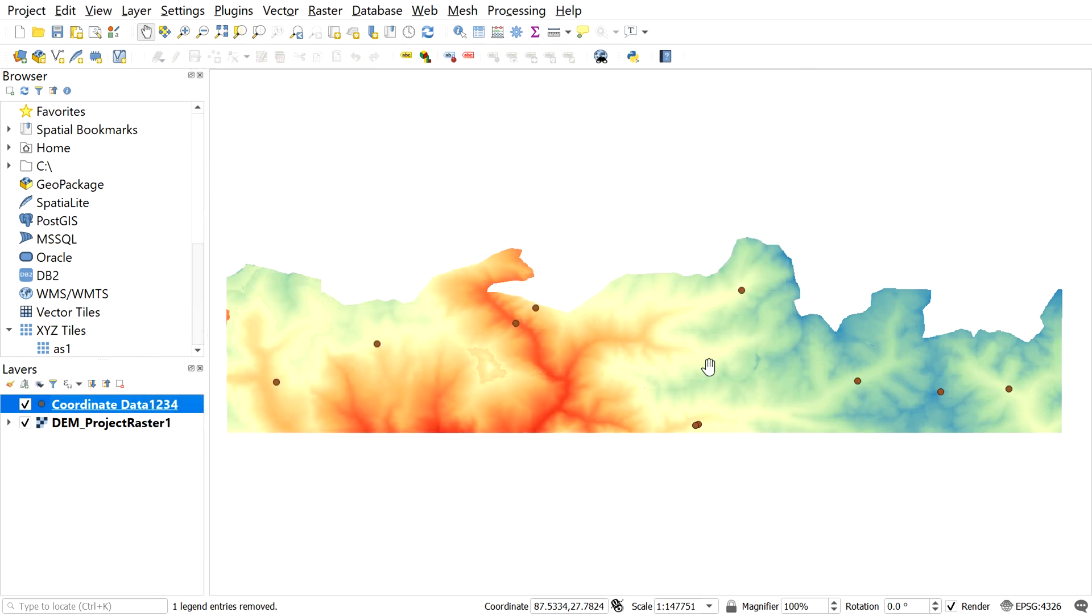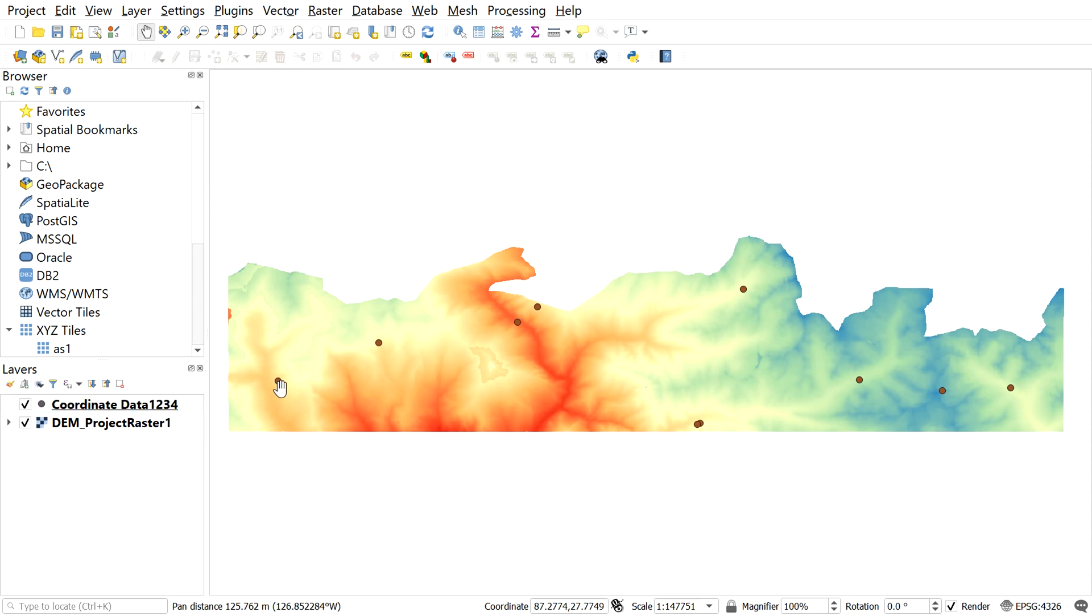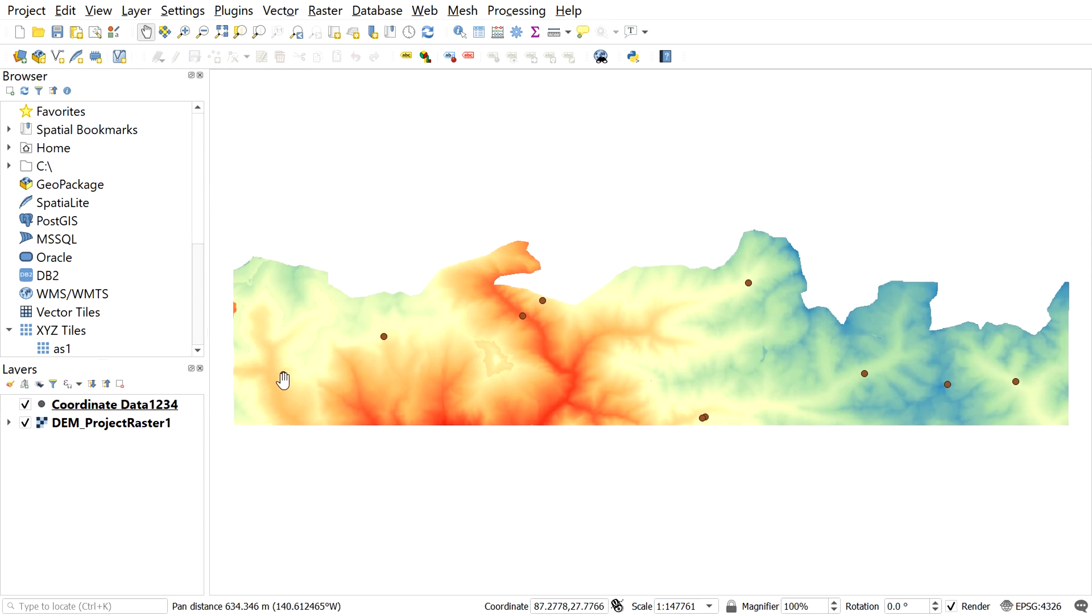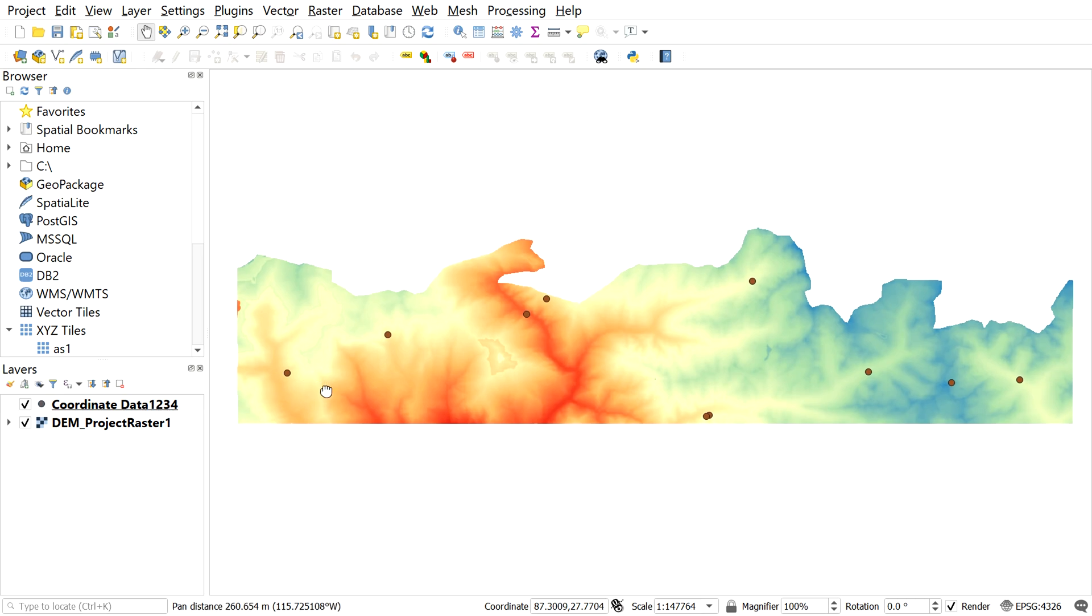Here we can see the recently added coordinates. Now let's convert the coordinates data into shapefile. Saving the data in shapefile will help you to use the data in future by just importing the shapefile.